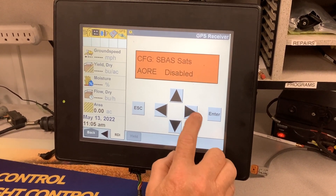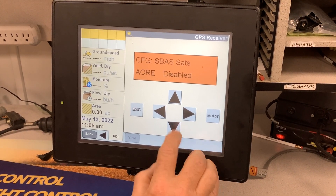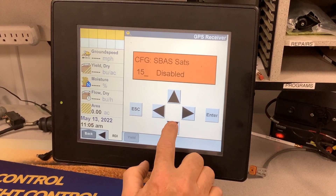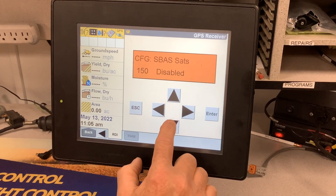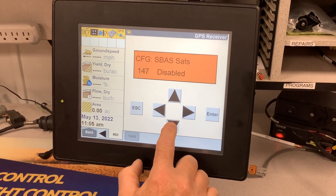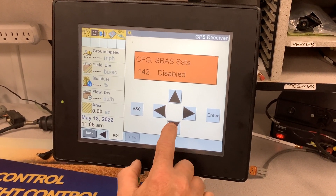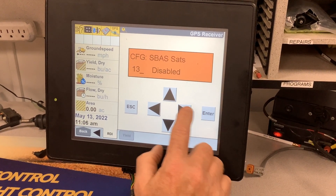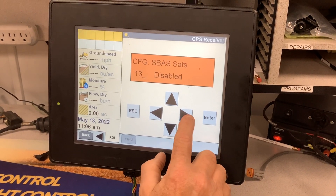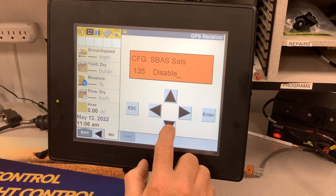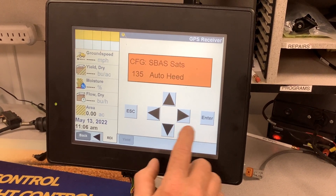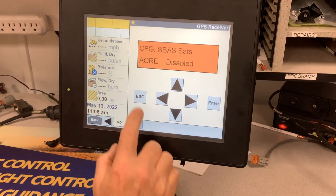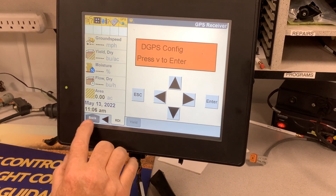From this screen, hit the right arrow and arrow down until you get to the satellite that you want to change to. In this case, it's going to be 135. Hit the right arrow, change it to auto-heed, and hit enter. Then you can escape out of there and you are done.